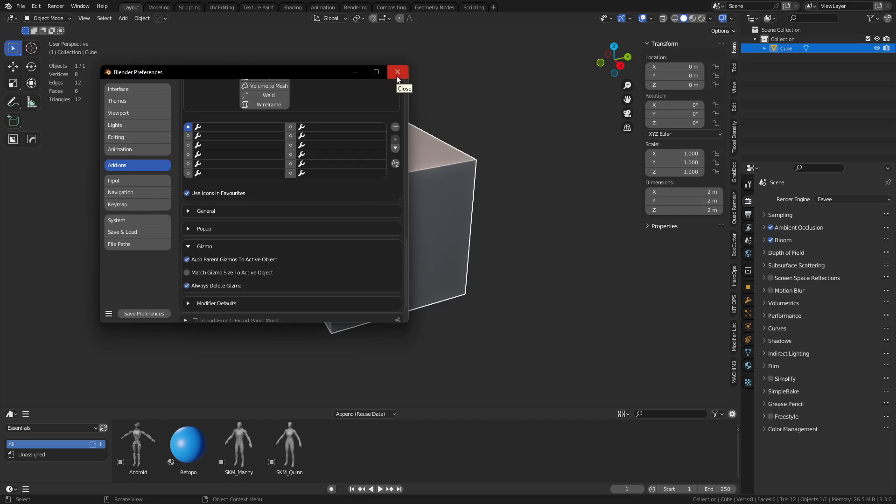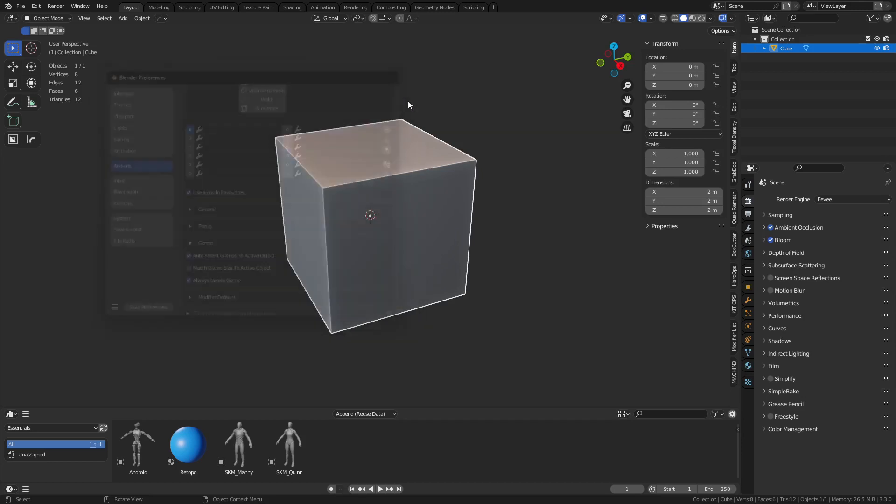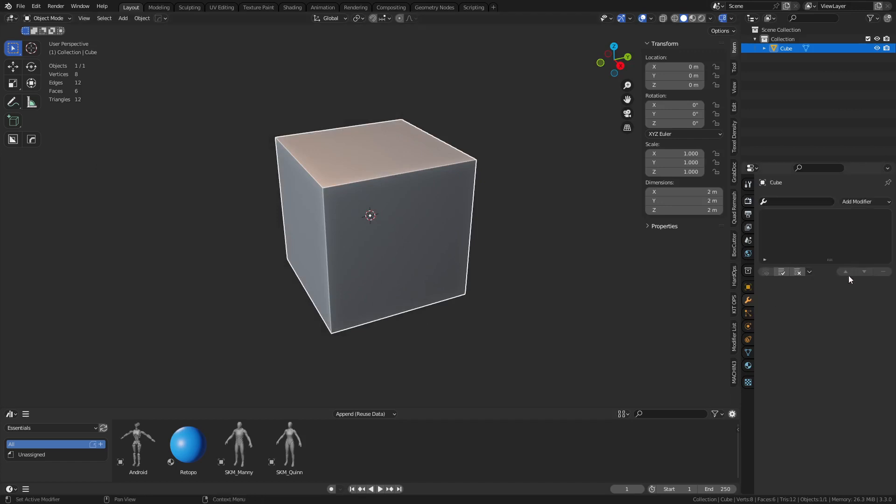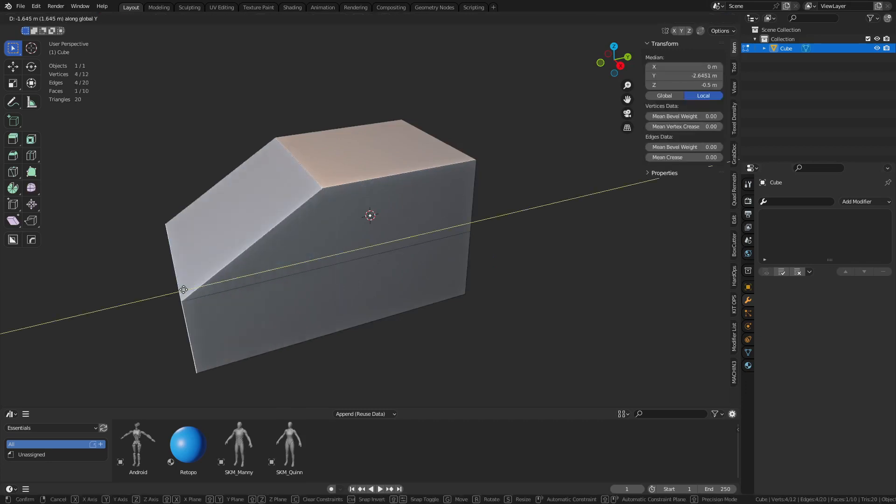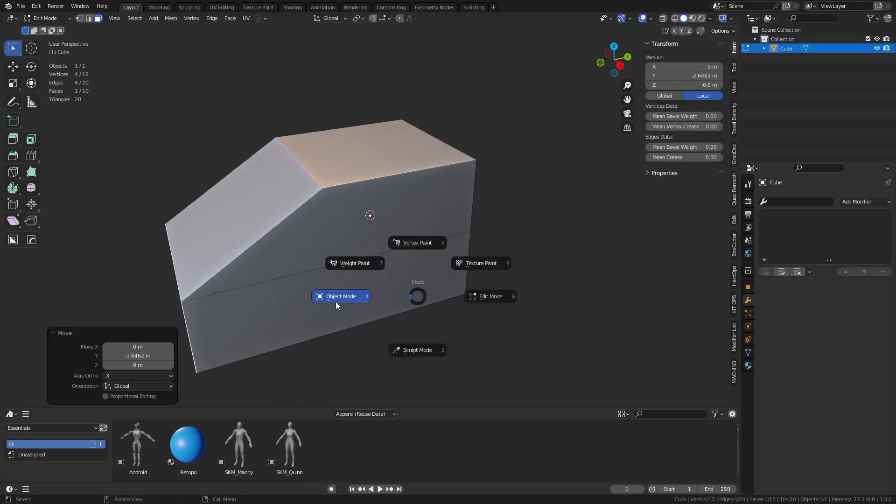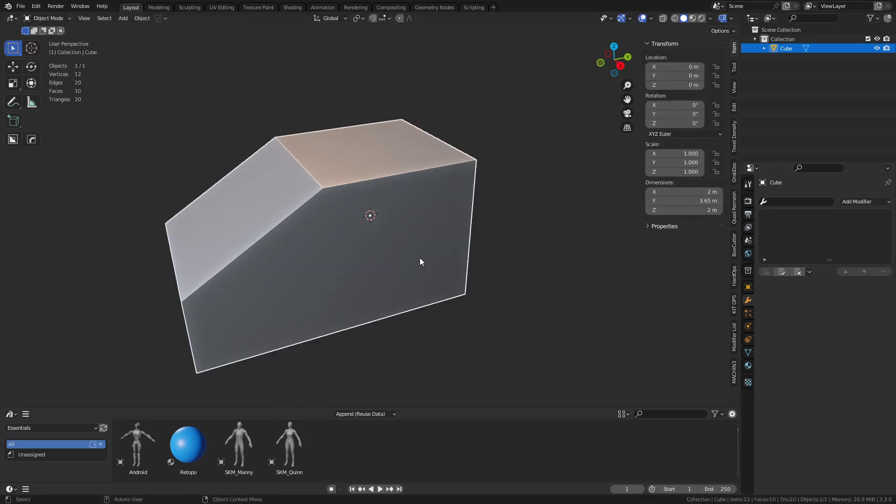This is good because I came from Max, and what this has done is it's kind of changed the modifier list here. So as you make adjustments to your mesh or whatever the case may be.